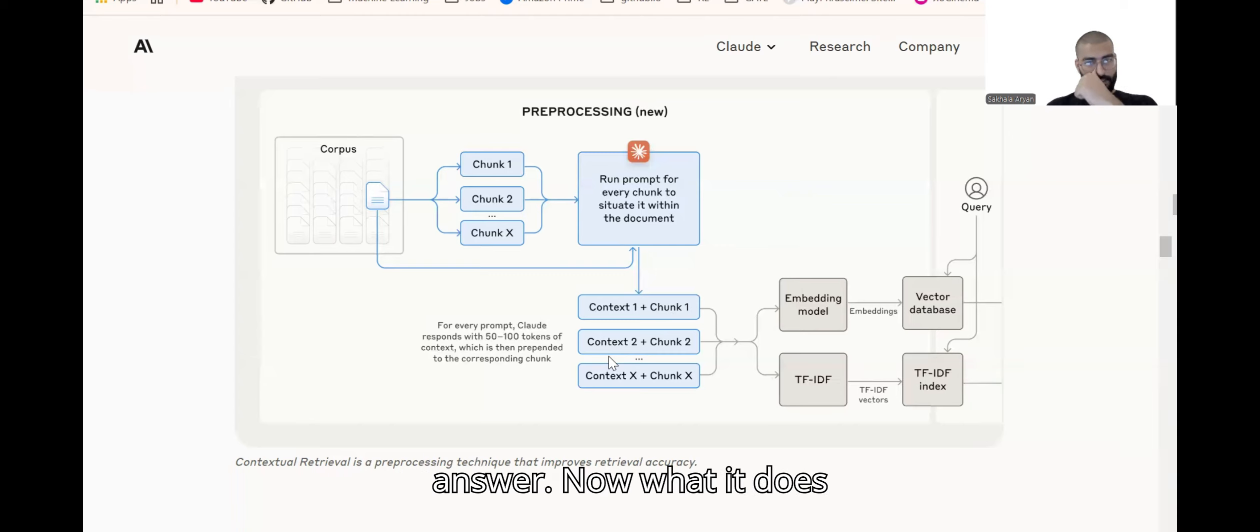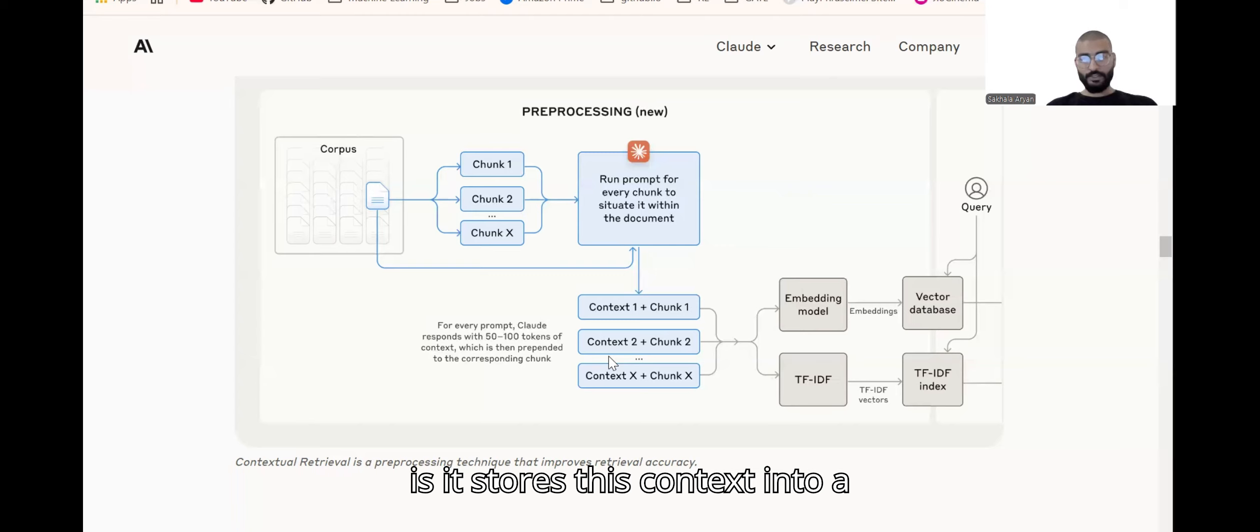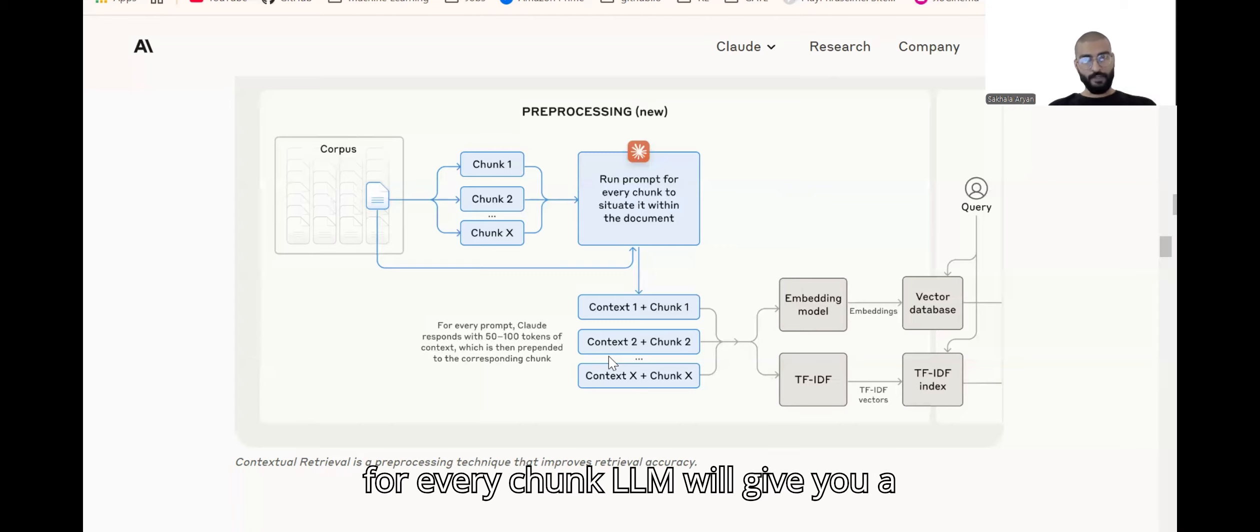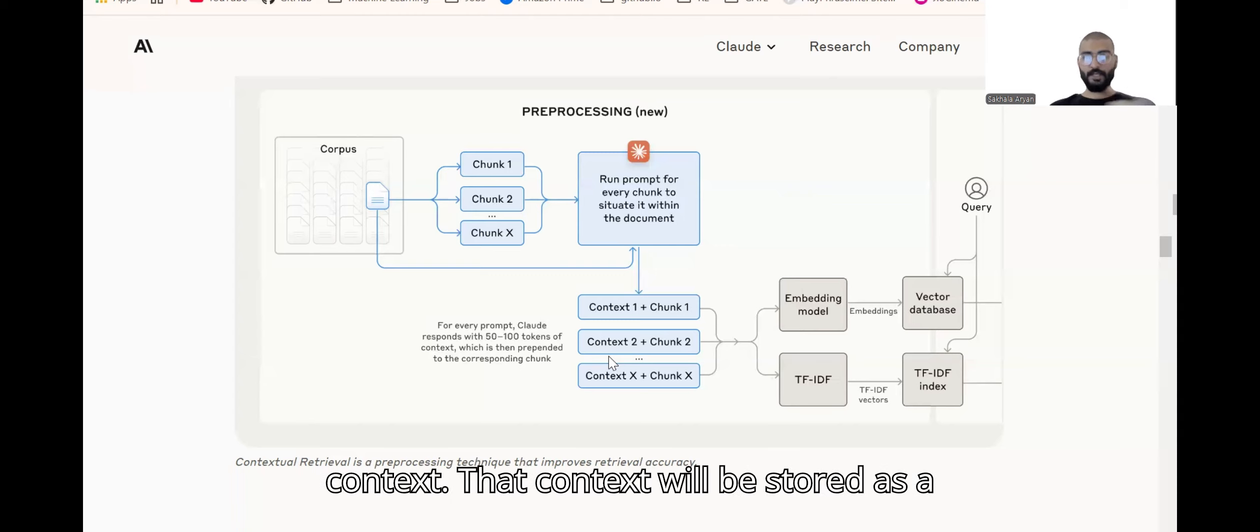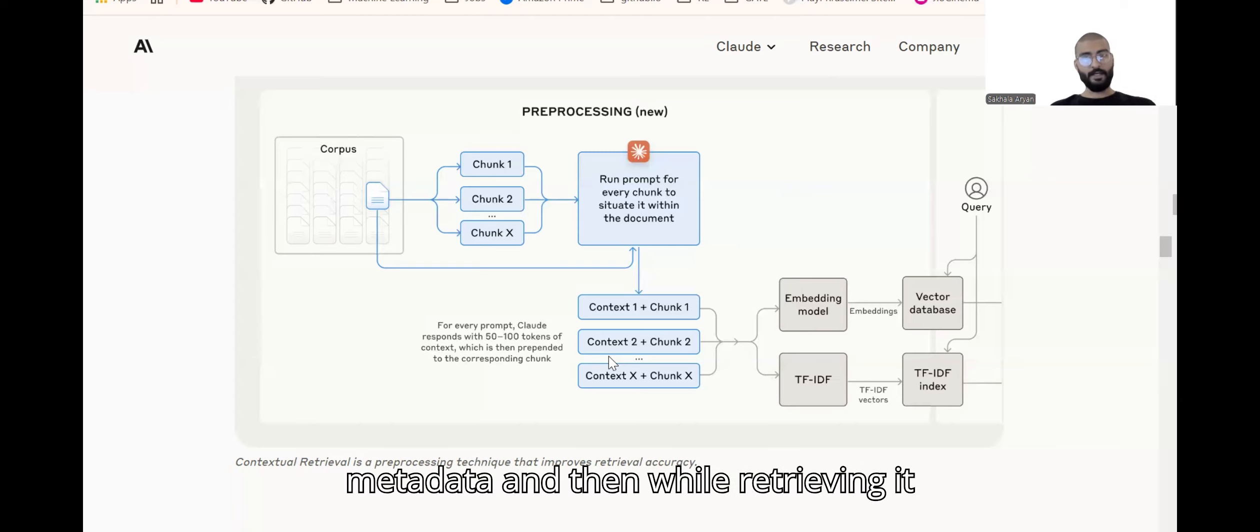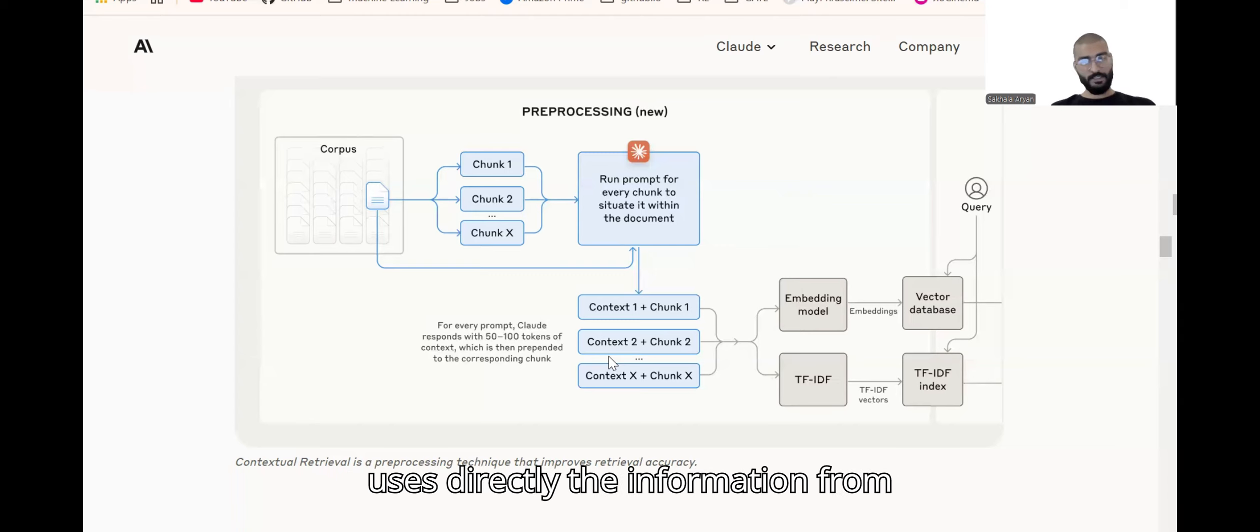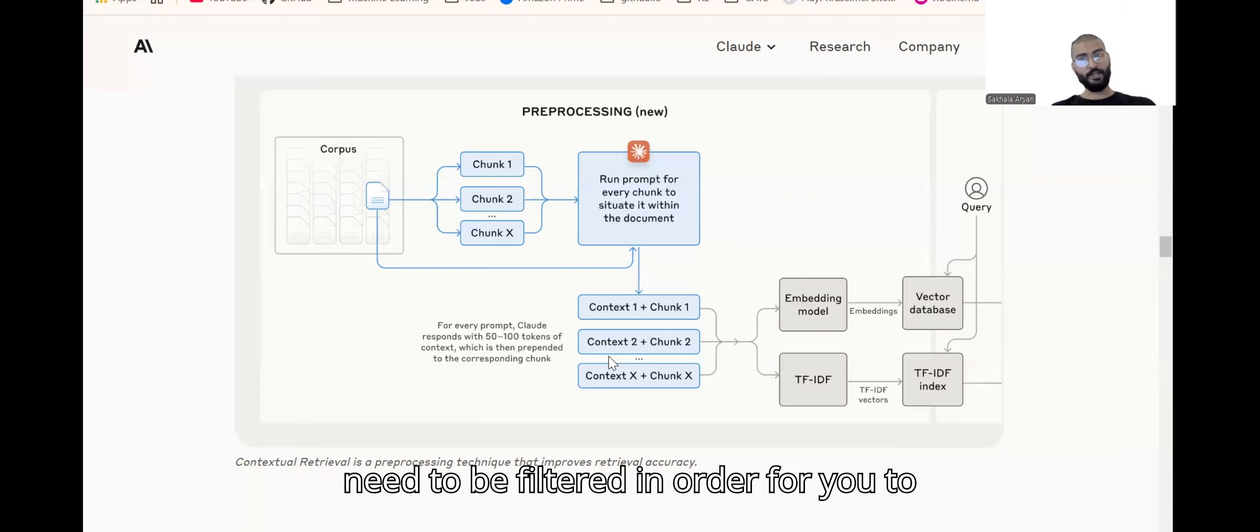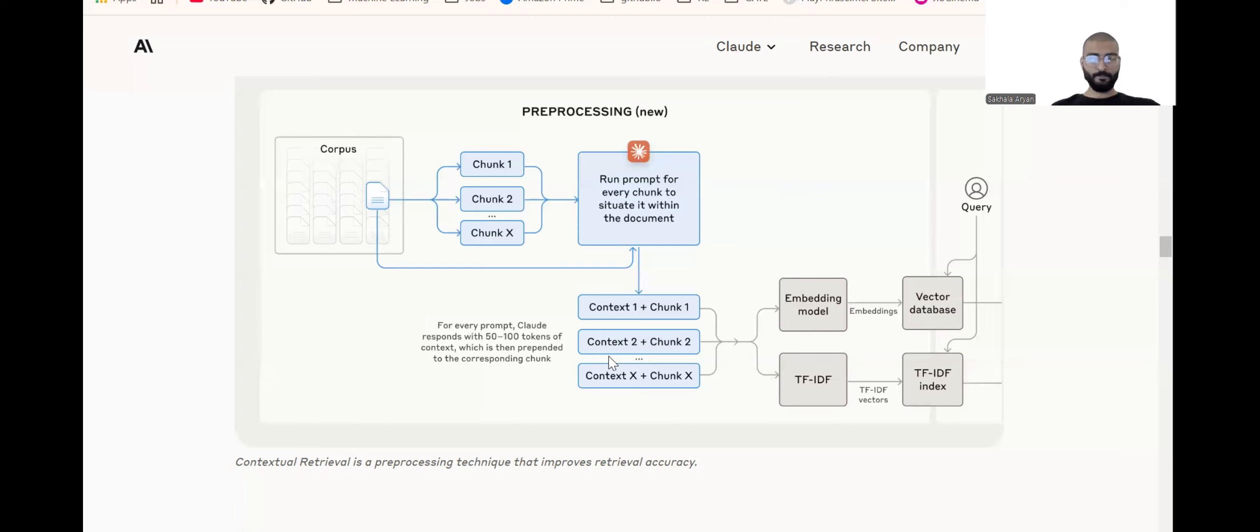It stores this context into metadata. So for every chunk, the LLM will give you a context that will be stored as metadata. Then while retrieving, it uses directly the information from metadata and sees what all chunks need to be filtered in order for you to get the answers.